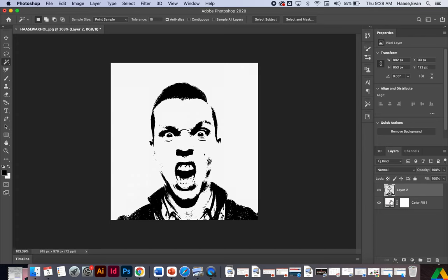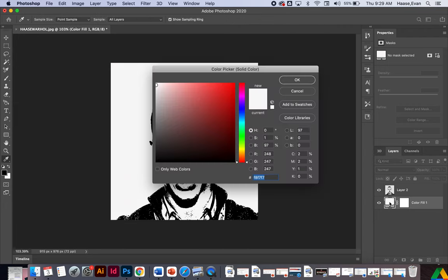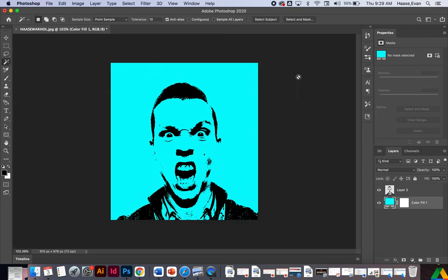So I'm going to change the background color. So if I click on my color fill layer and I double-click on this box on the left in my layers menu, I can pick any color I want. So I'm going to go blue. Perfect.